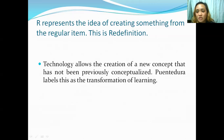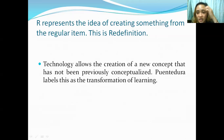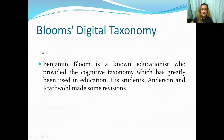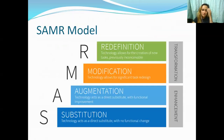It would be a good idea for students to have their work reviewed by the teacher before posting or publishing it online. The SAMR model covers redefinition, modification, augmentation, and substitution.